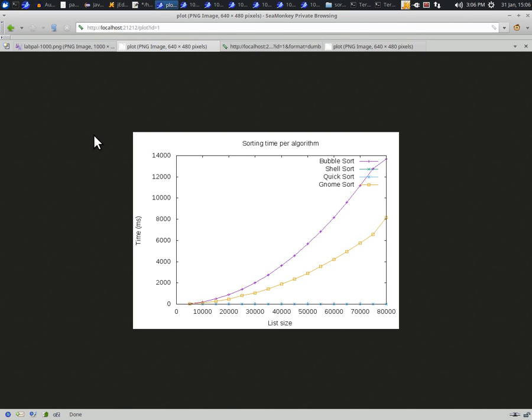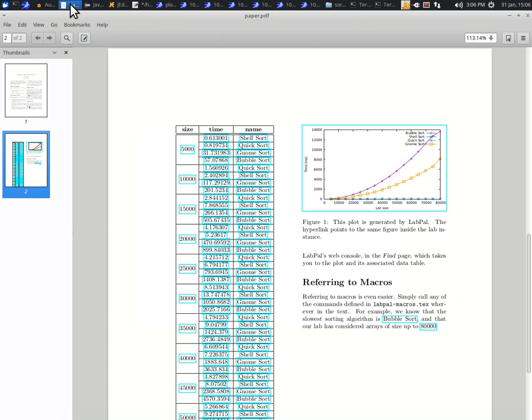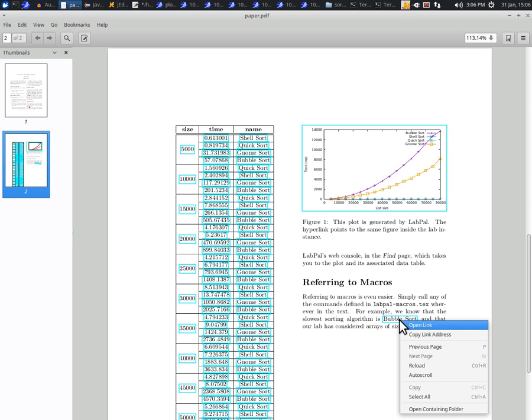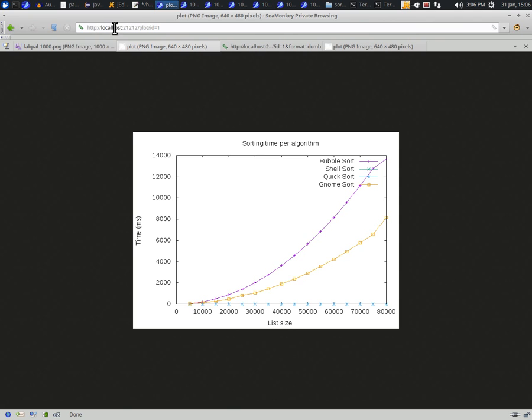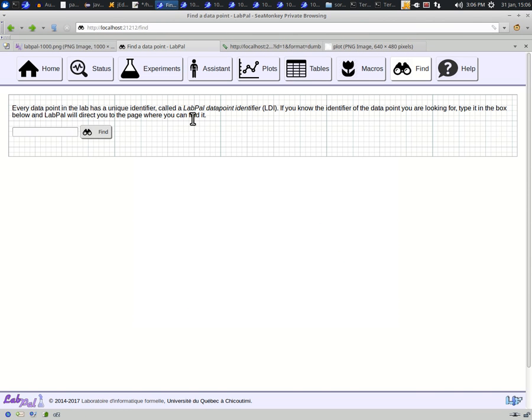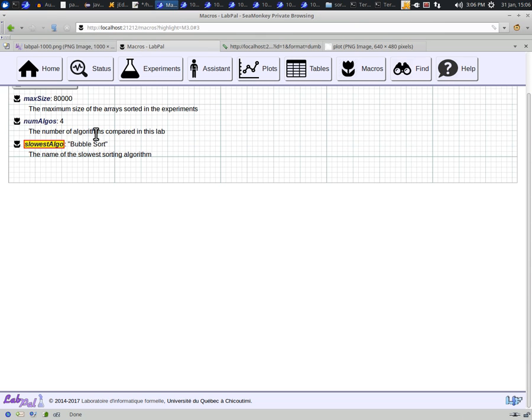And, as you may guess, you can also do the same thing for occurrences of macros in the text. If we go back to the PDF, here's an example of a macro that has been used. So just copy-paste their link, there, and LabPal will take you to the definition in the macros page.